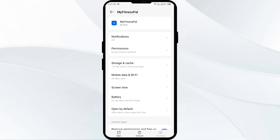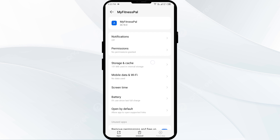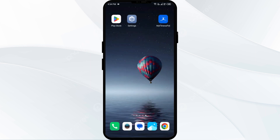The fourth solution is to clear the MyFitnessPal app cache. Clearing the app cache can often resolve performance issues. Go to the same interface in your mobile settings, click on Storage and Cache, then tap Clear Cache to clear the app cache.